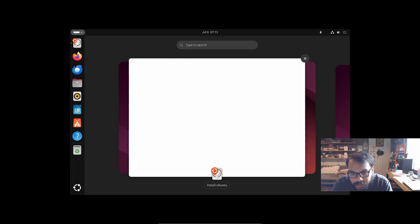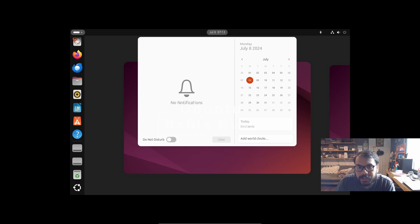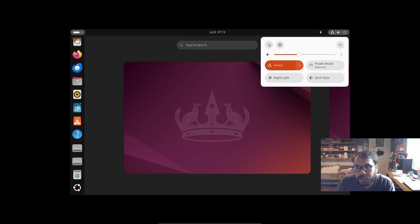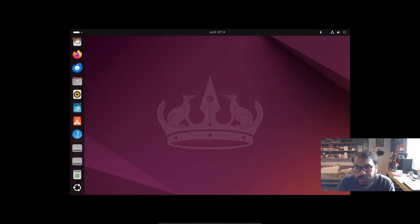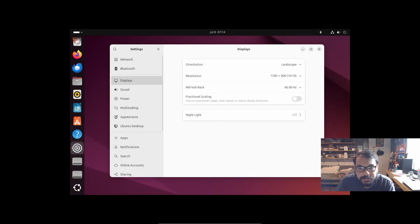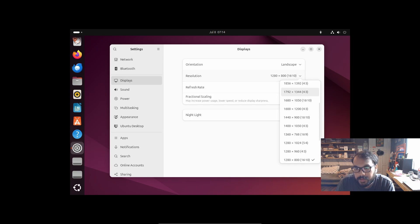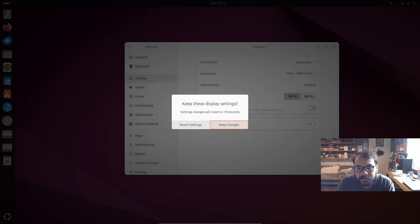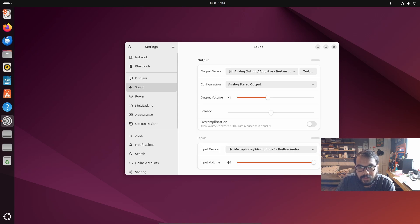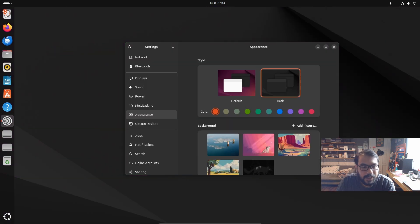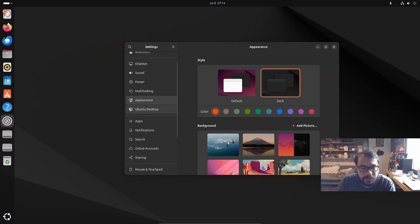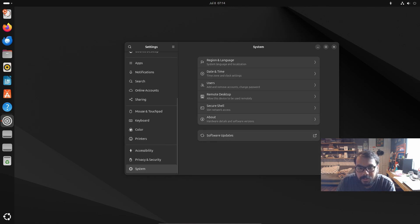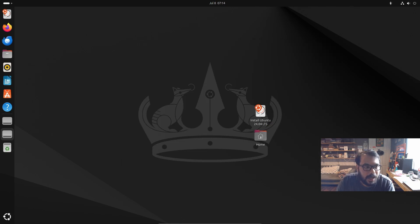Ubuntu uses the GNOME desktop environment. In the settings, you can configure the multitasking, appearance, and enable dark mode. The system includes various customization options for the interface.